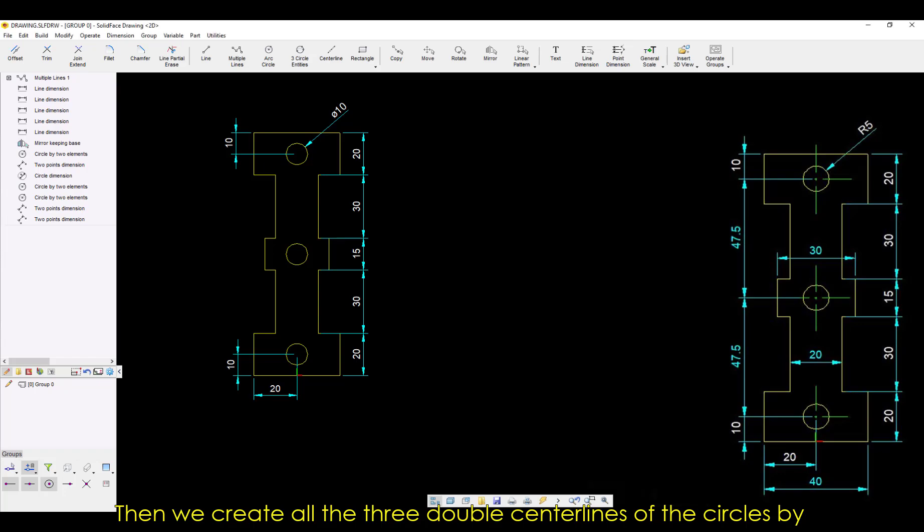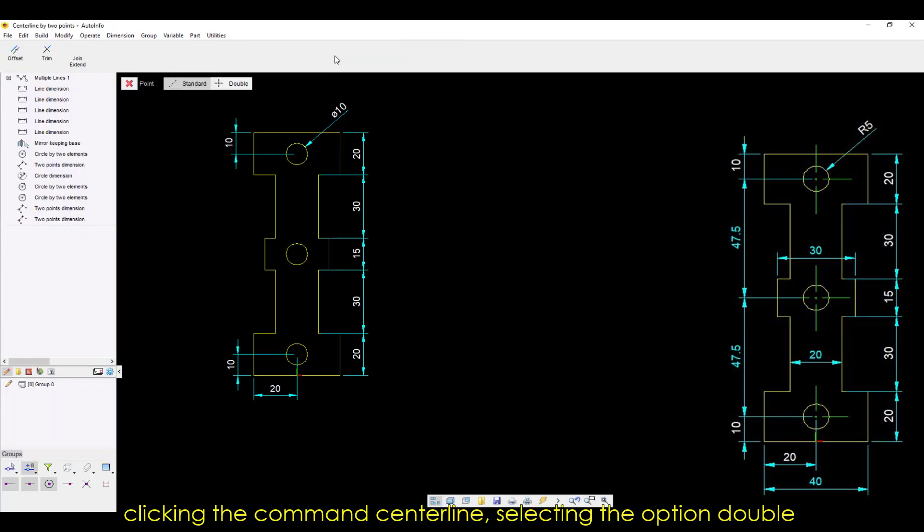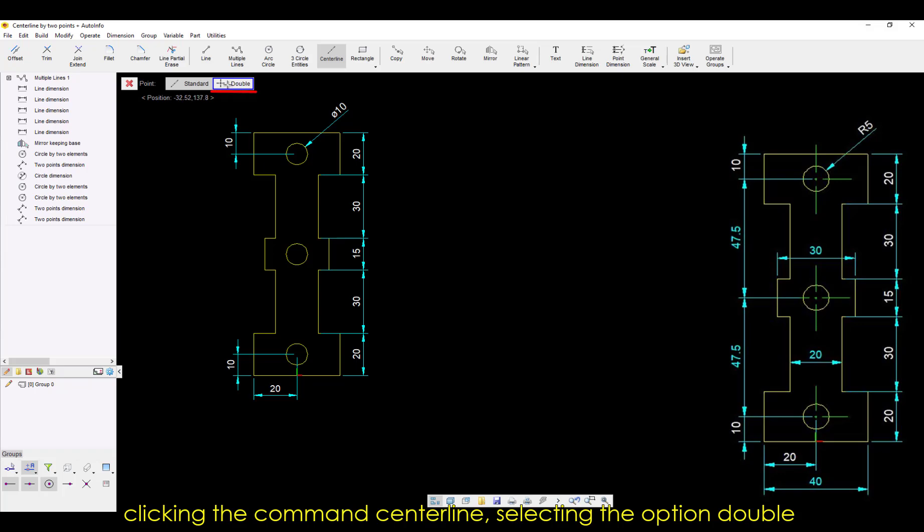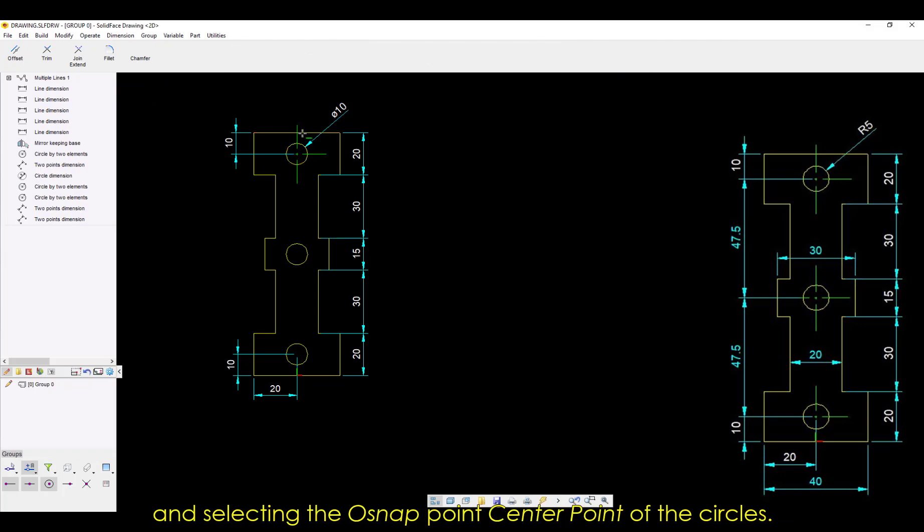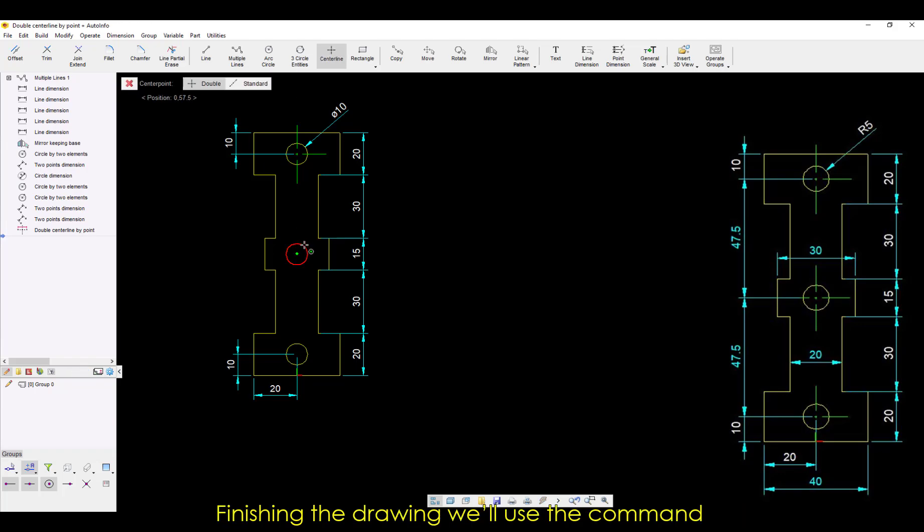Then, we create all the three double centerlines of the circles by clicking the command centerline, selecting the option Double, and selecting the Osnap Point center point of the circles.